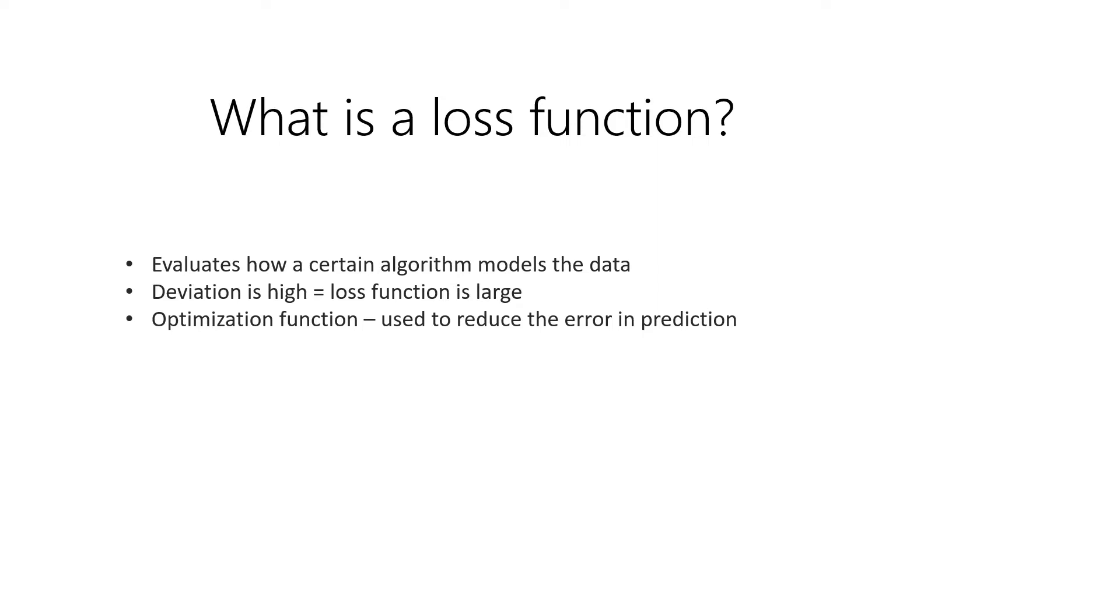As we have mentioned, loss functions can be classified into two major categories. We have regression, which is used to predict a continuous value. And also we have classification, which is used to predict output from a set of finite categorical values.